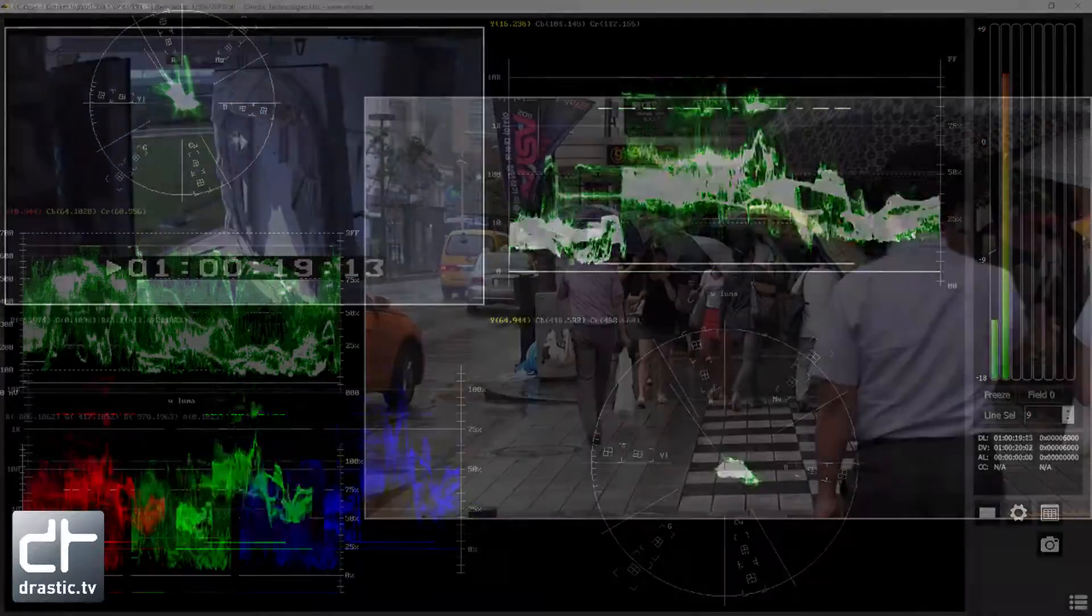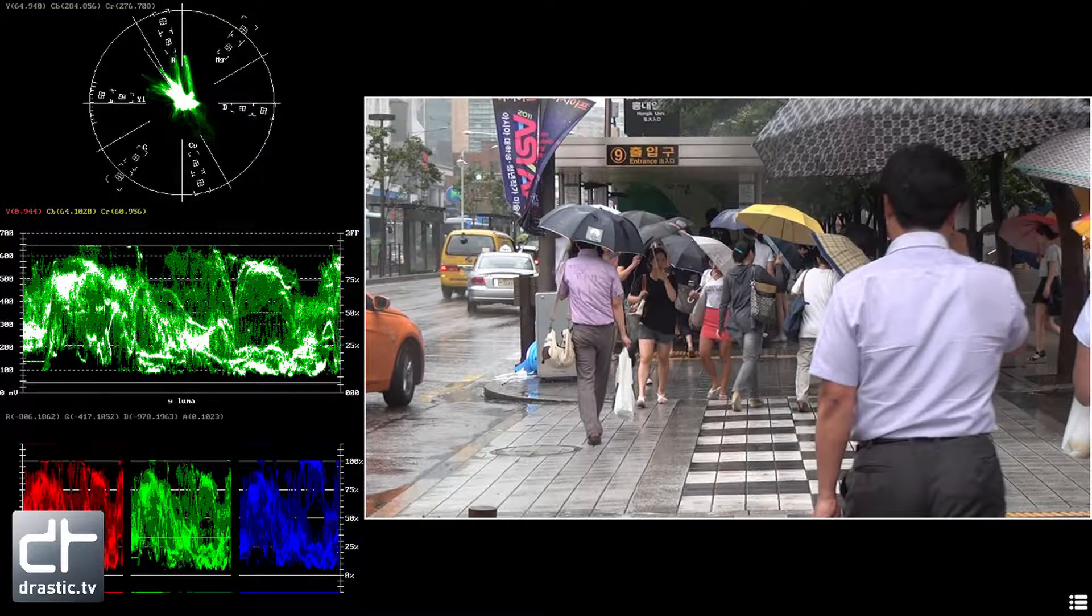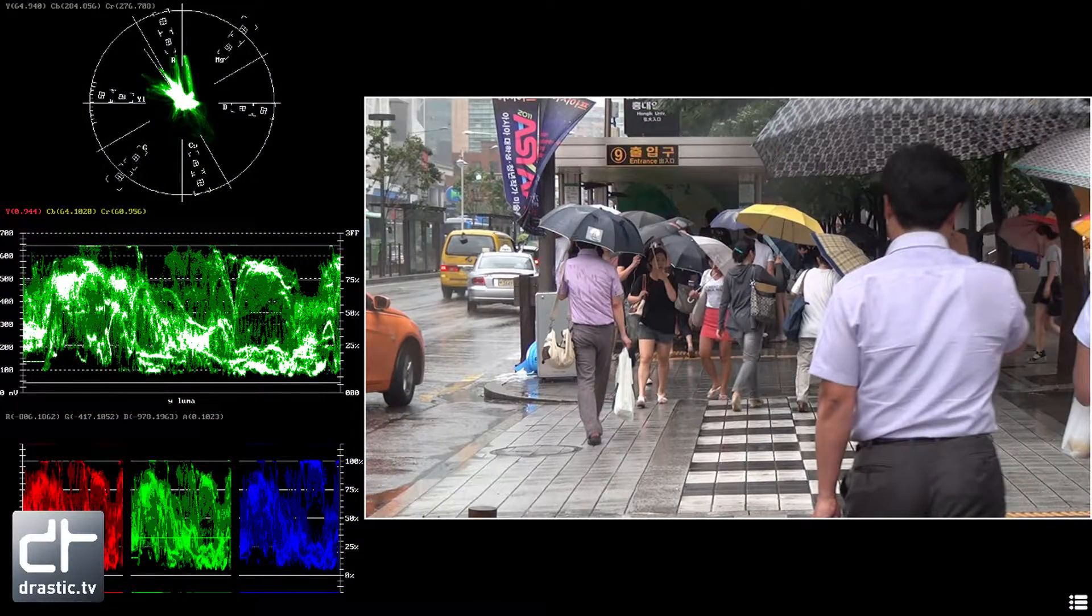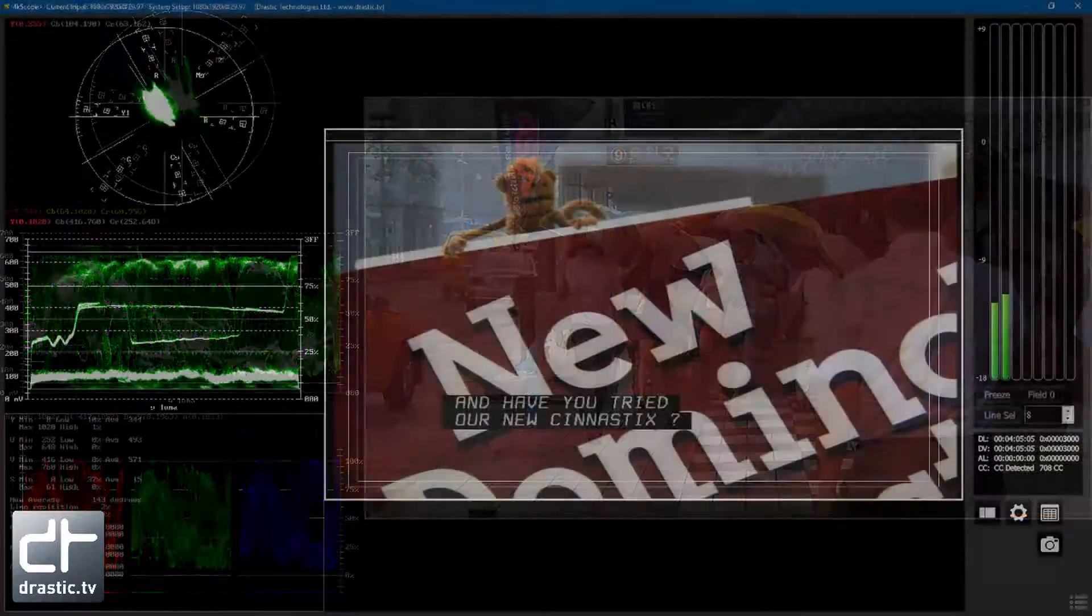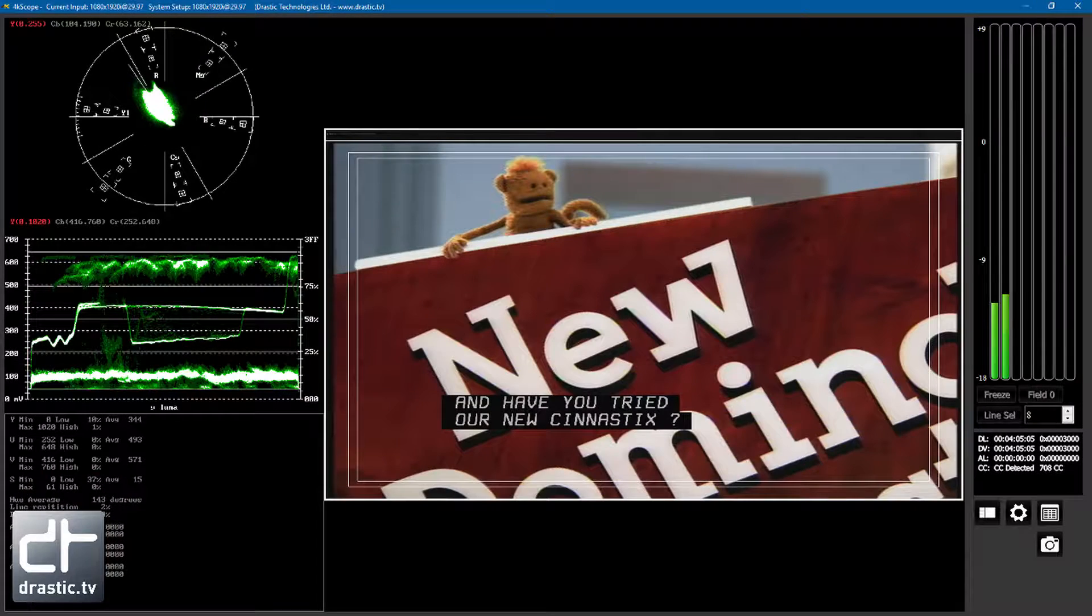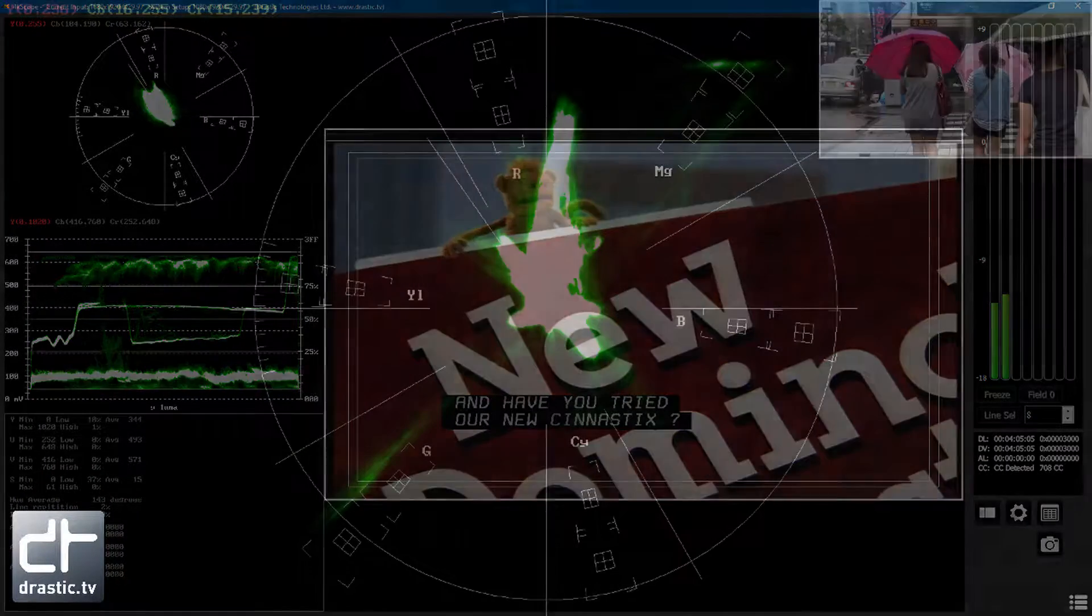4K Scope's video analysis tools include Picture with Safe Zone, Zoom, and Pan, CEA 608, 708, and OP47 closed caption display.